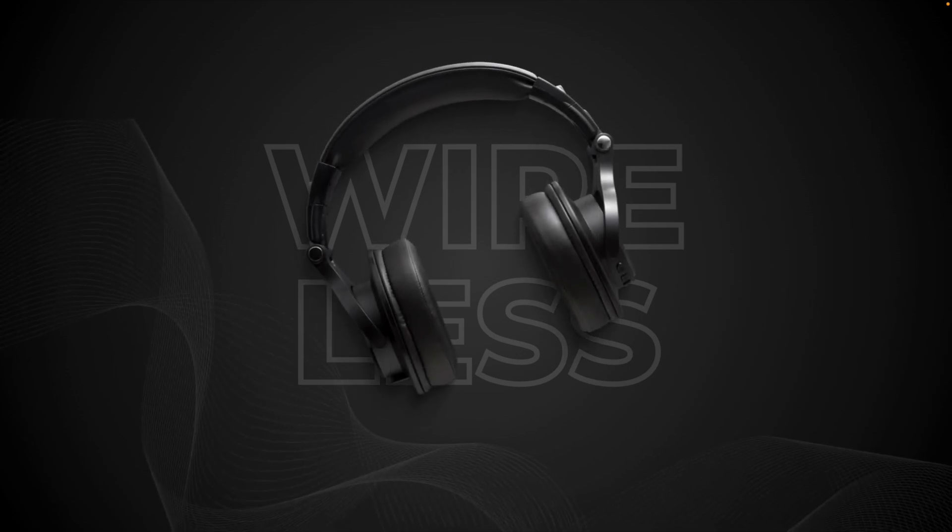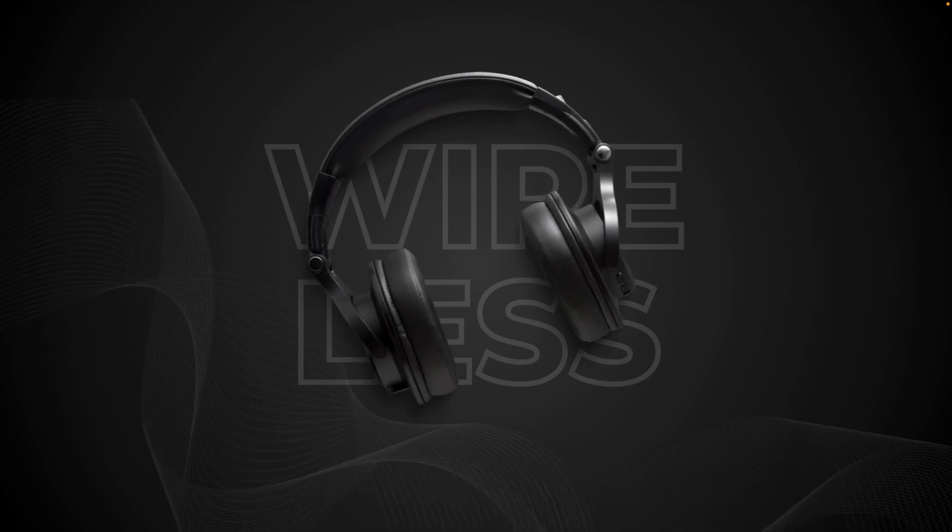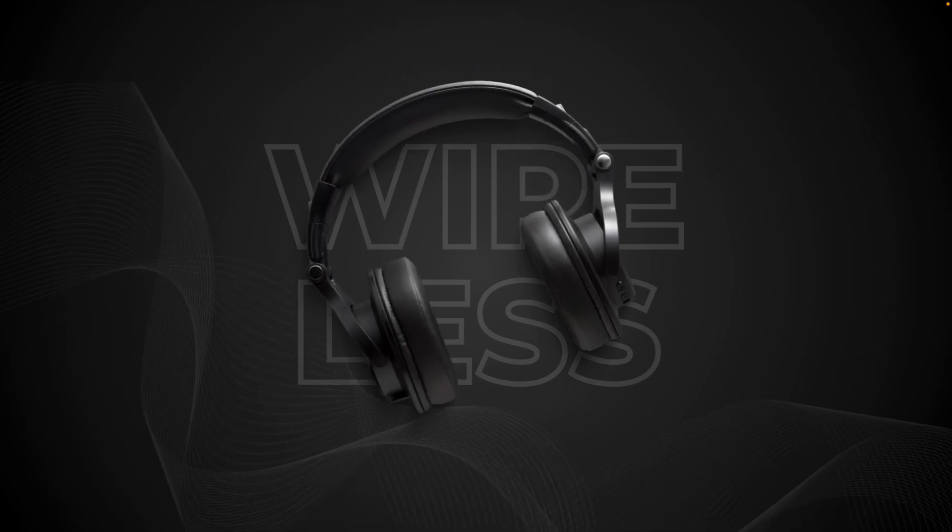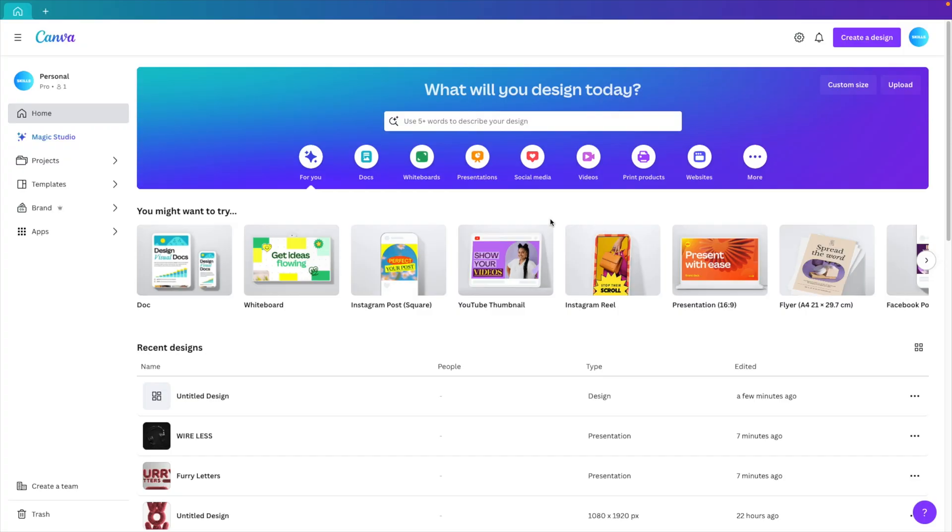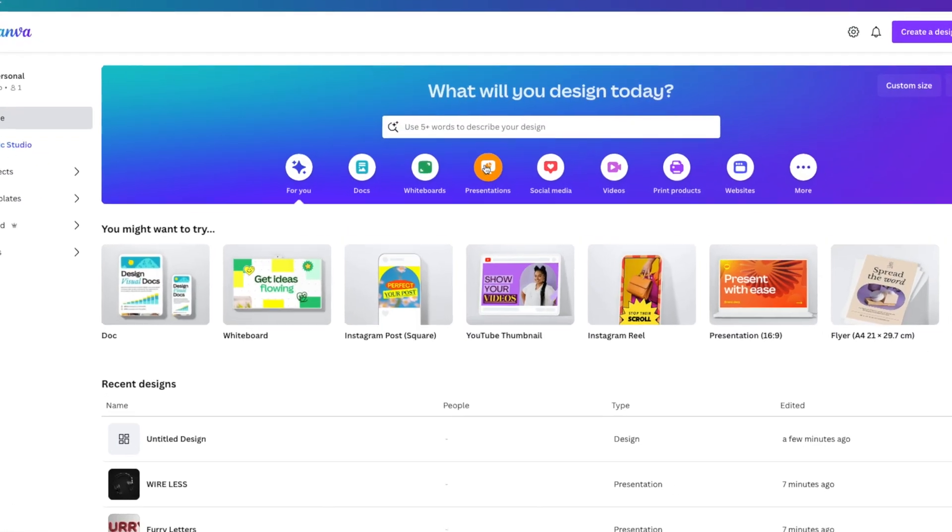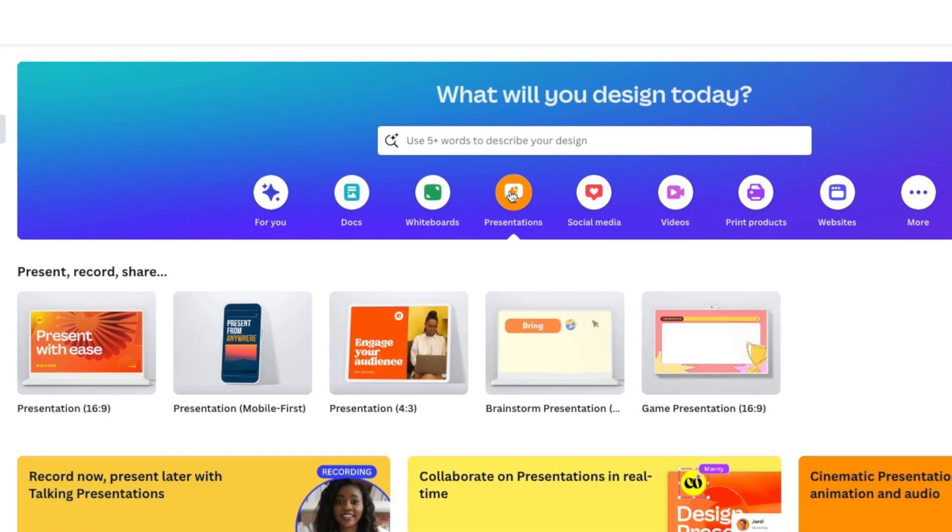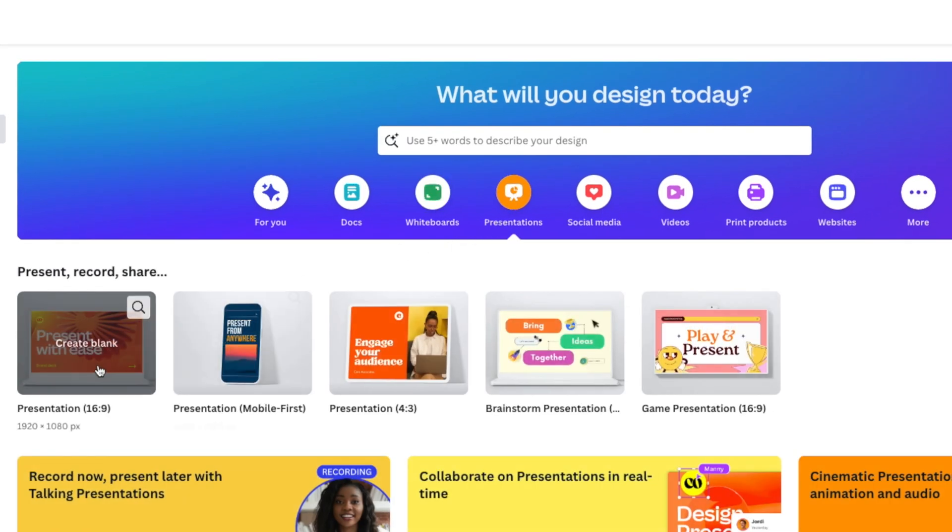Today, we're learning how we can make this beautiful animated slide in Canva all the way from scratch. Let's start from the Canva homepage and create a presentation. Go to the presentations tab and then click on blank presentation.